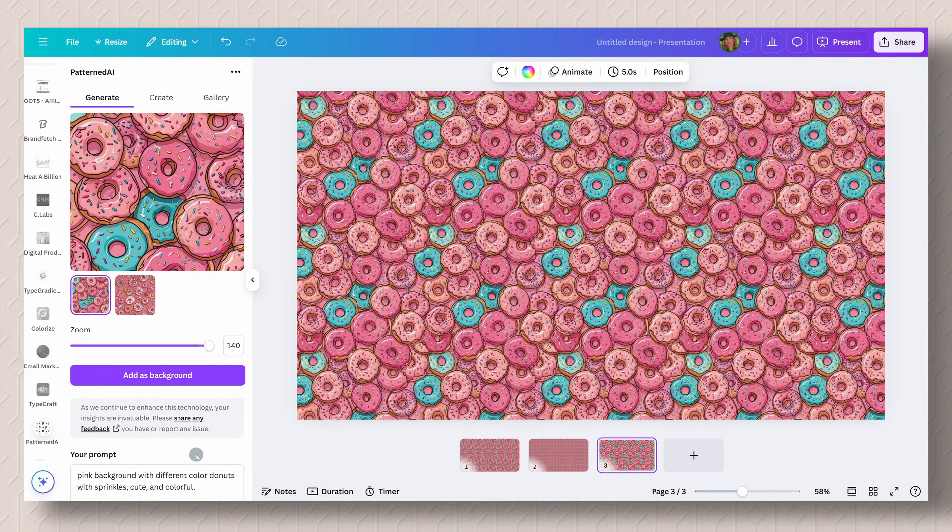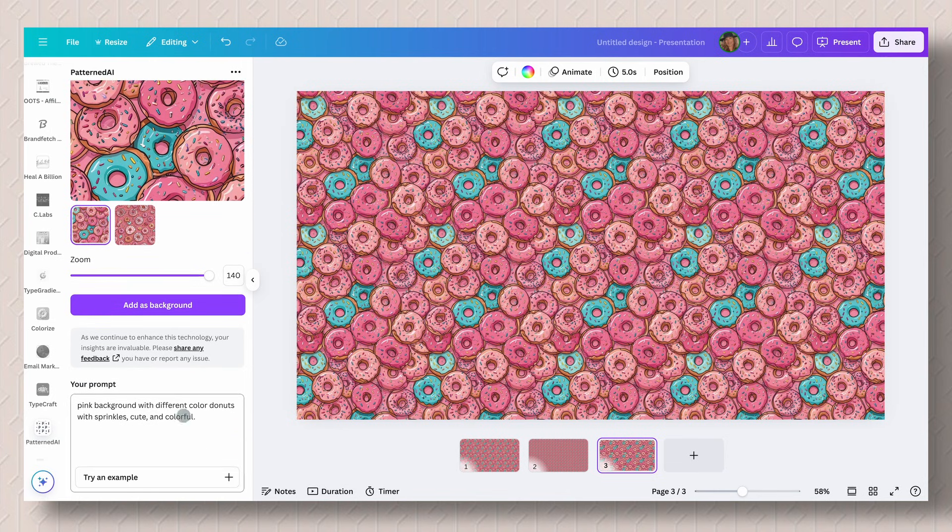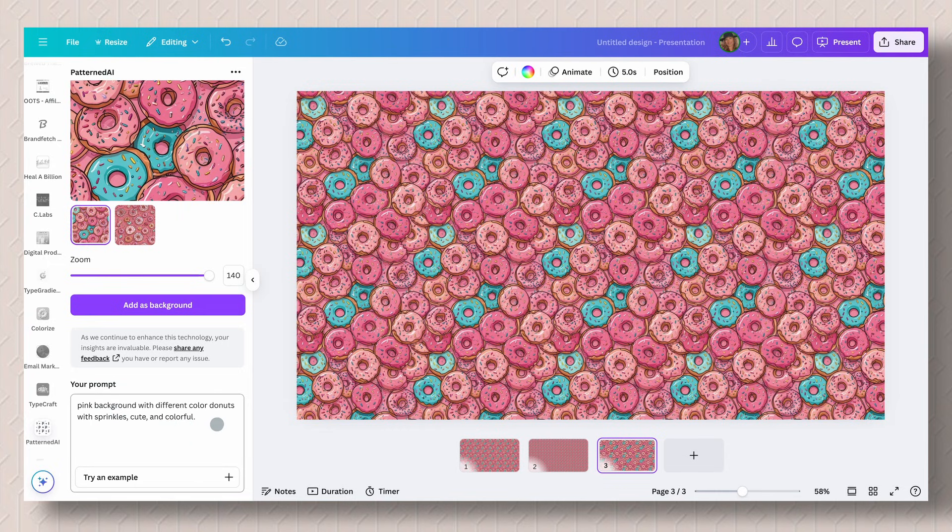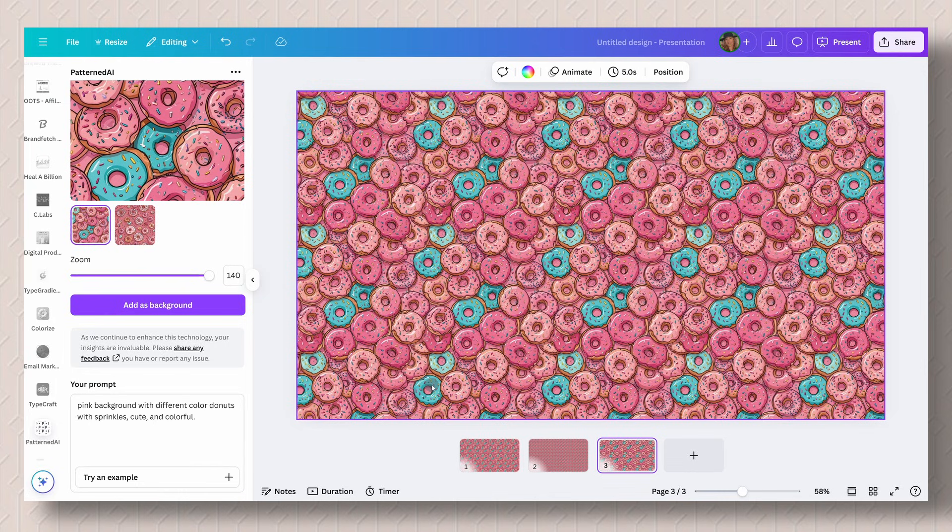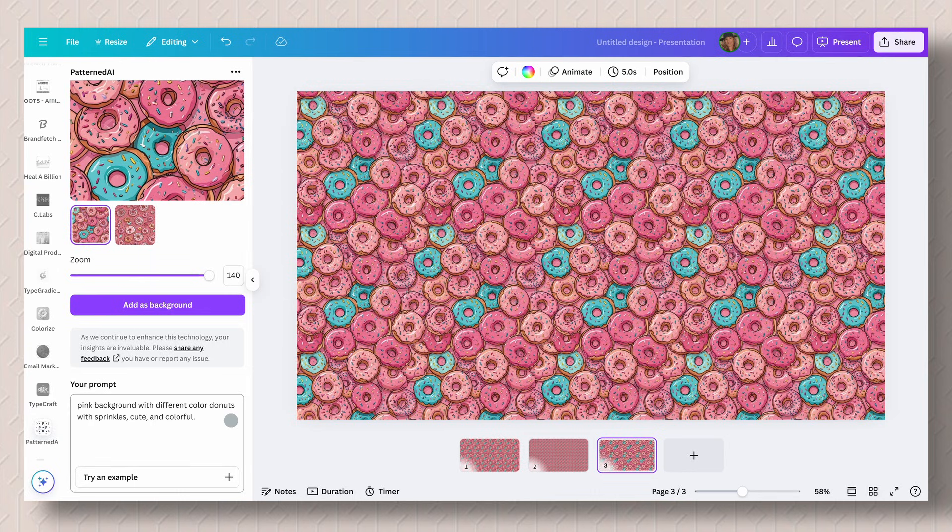But of course you have to create a prompt. And just as if you were to use an AI like ChatGPT or Gemini, the quality of the prompt that you put in is going to be the quality of the image that you are going to get. So be as descriptive as possible to get the image that works for you.